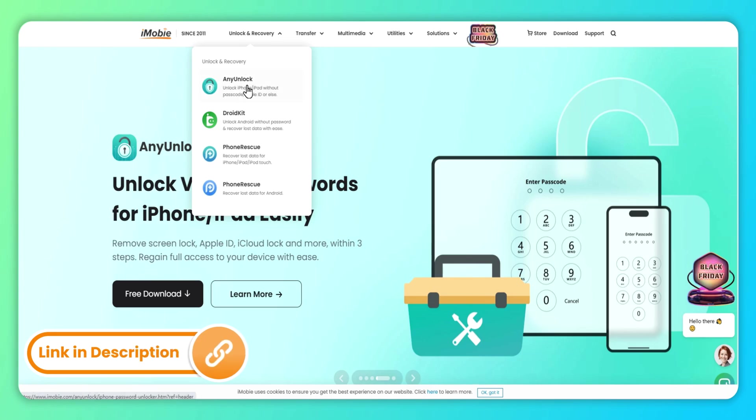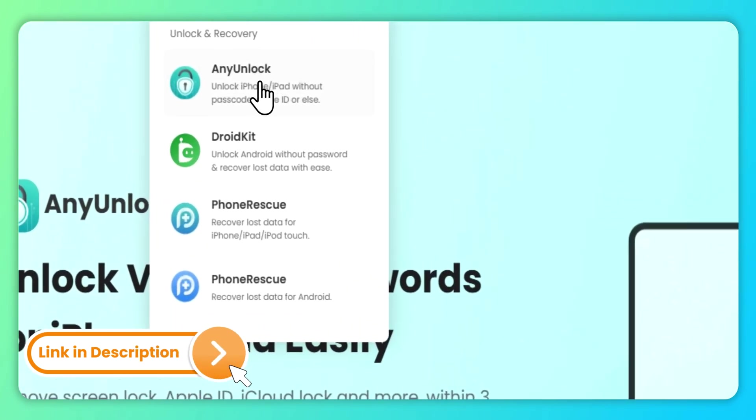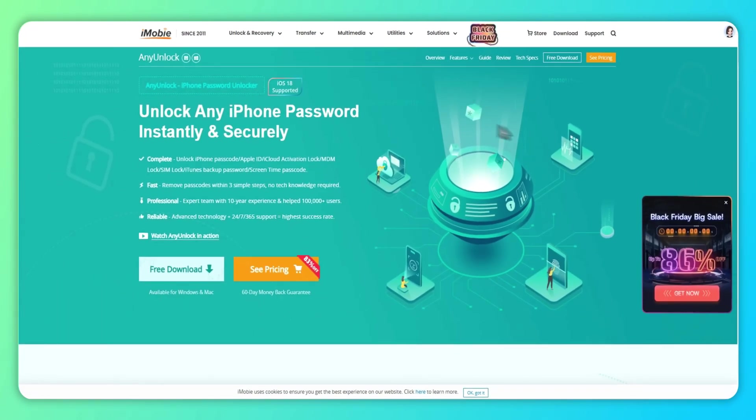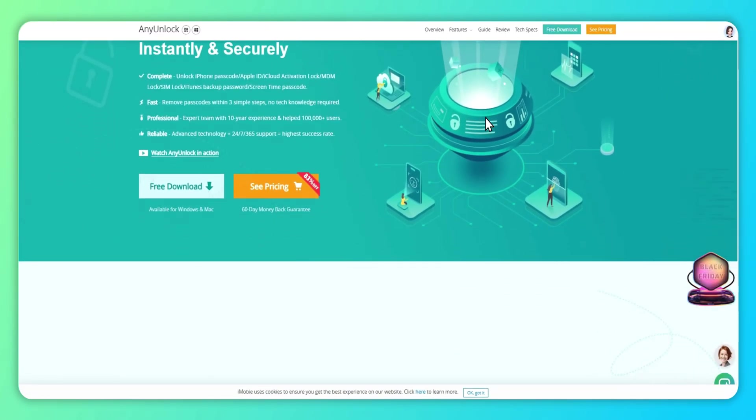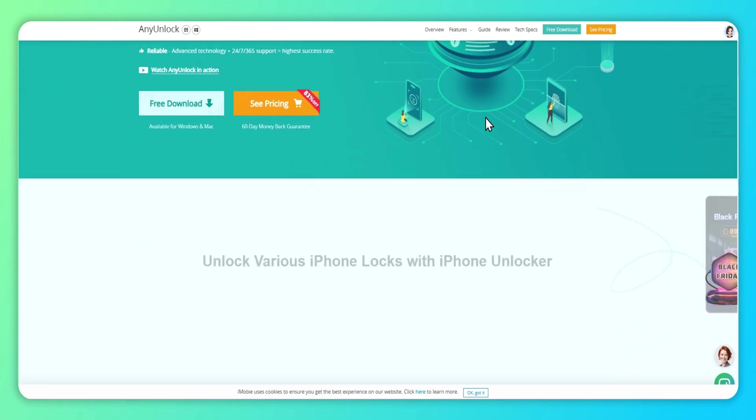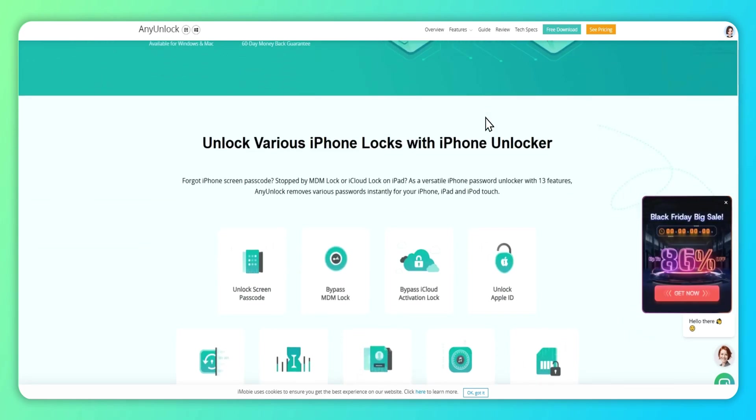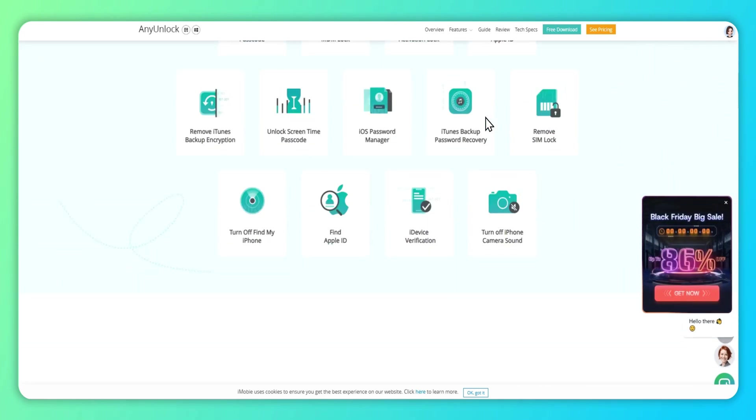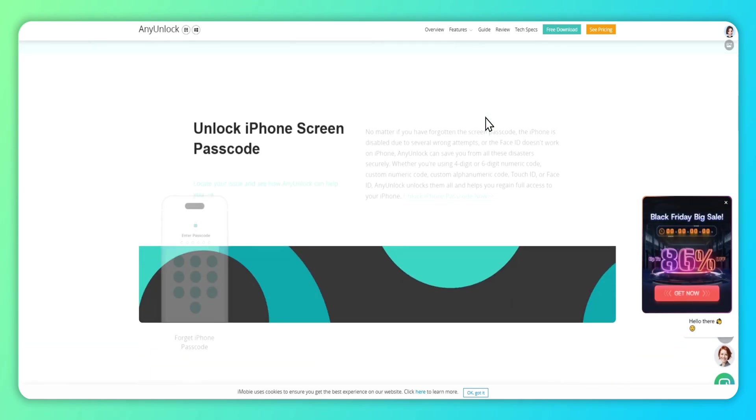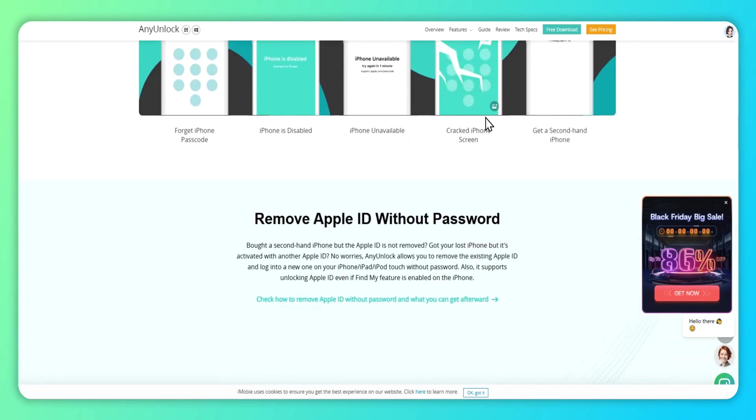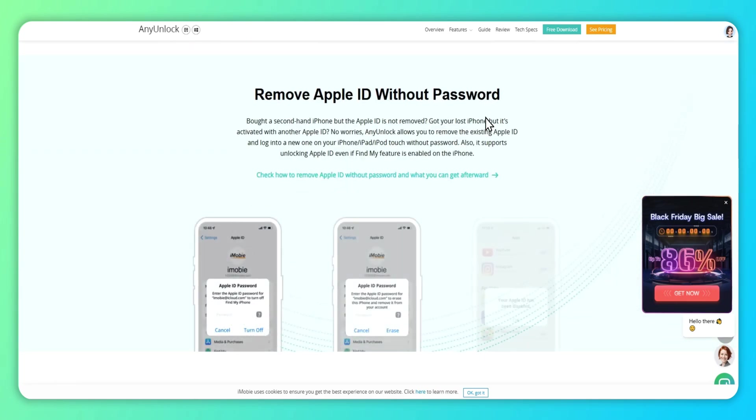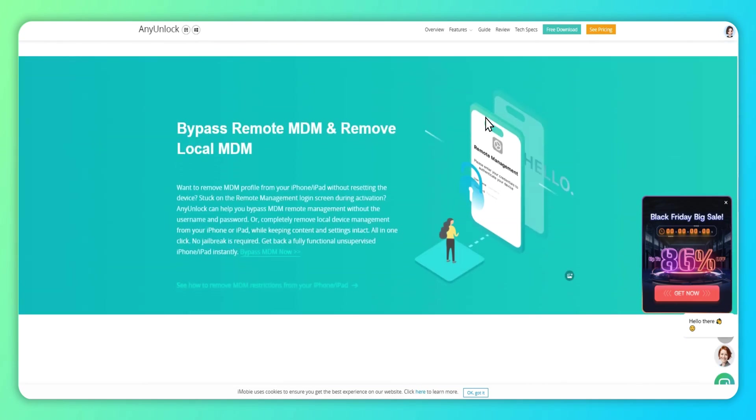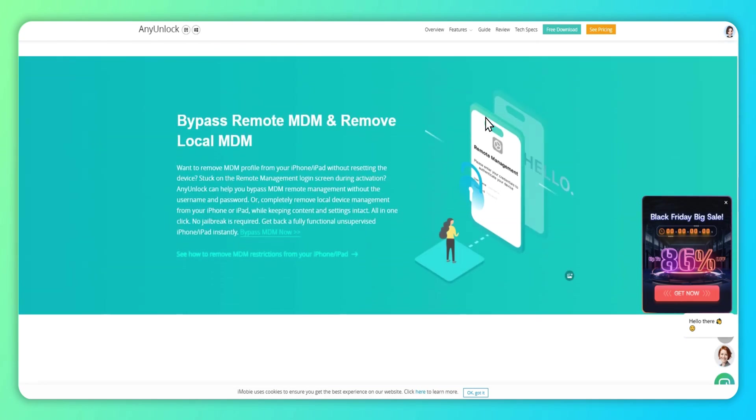If you want to remove your mobile device management from your iOS device without a password or username, any unlock, a one-stop iPhone unlocker will be one of your best choices. It can securely and instantly handle this task. Compared with other MDM removal tools, you won't lose any data with any unlock and no jailbreak is required.